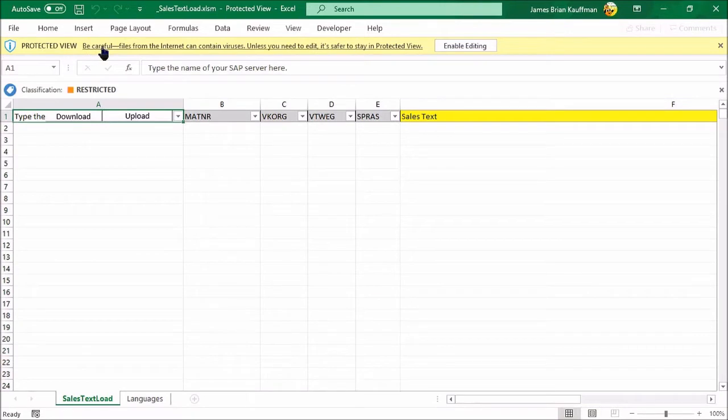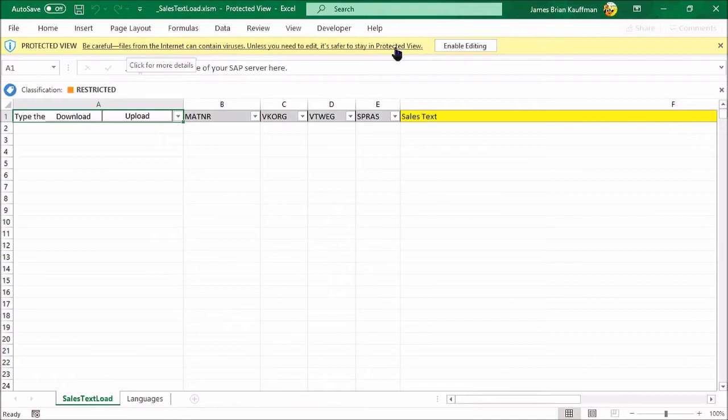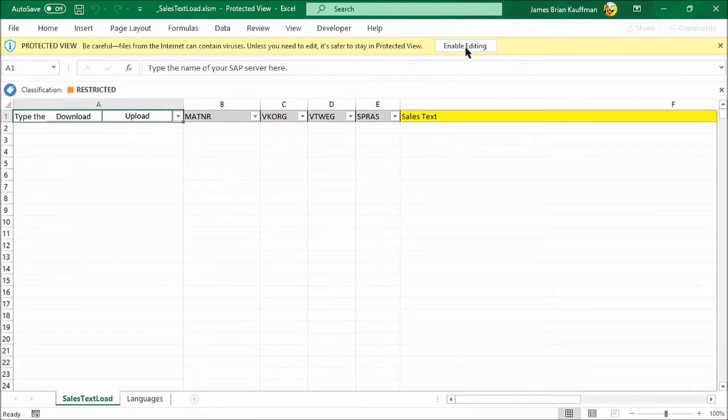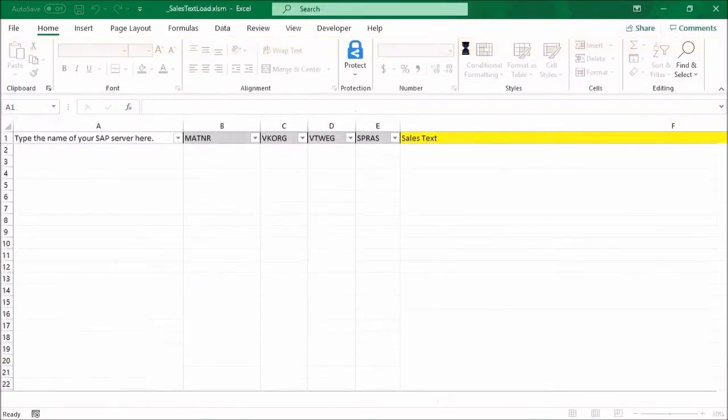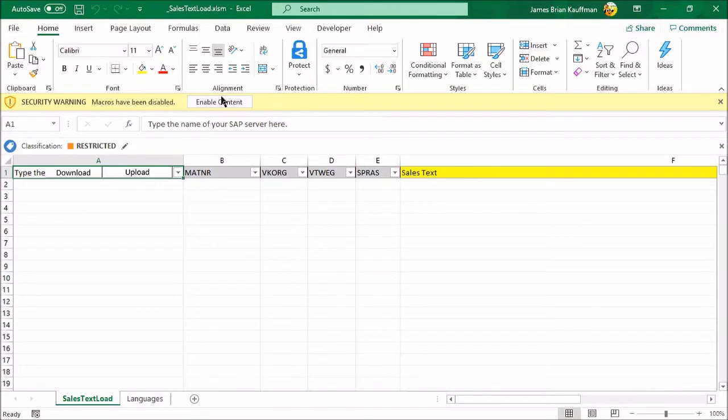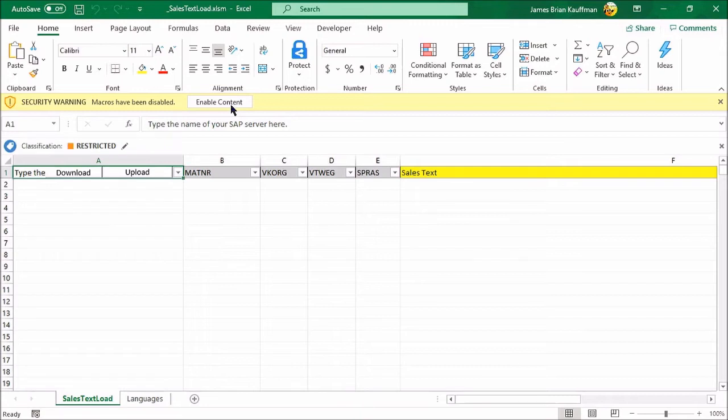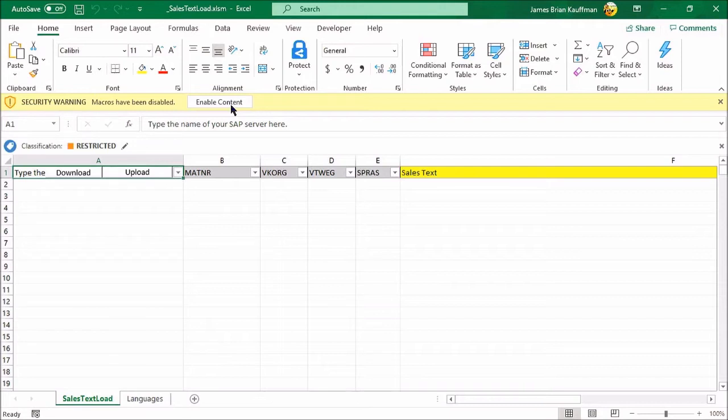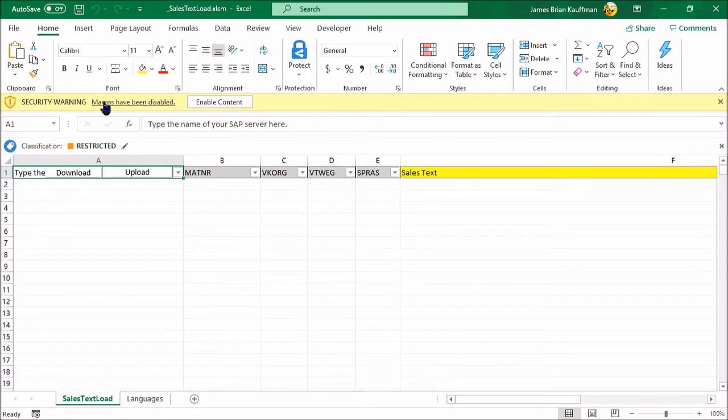There it is. Be careful, files from the internet can contain viruses. It's true. They can. I need to edit this. So I'm going to enable editing and it's going to throw up another warning and of course block macros, which is right and true.